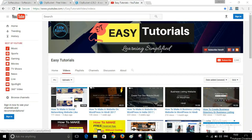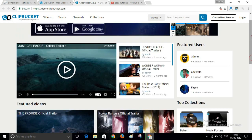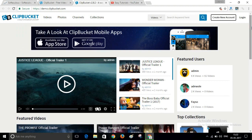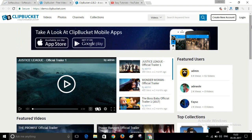Hey guys, this is Apinas and welcome to my channel Easy Tutorials. Today in this video I will show you how you can create your own video sharing website like YouTube. It's very simple. Let me show you a demo website that I will create in this video. Here you can see it's a demo website by ClickBucket.com — it's a very awesome website for video sharing that looks like YouTube.